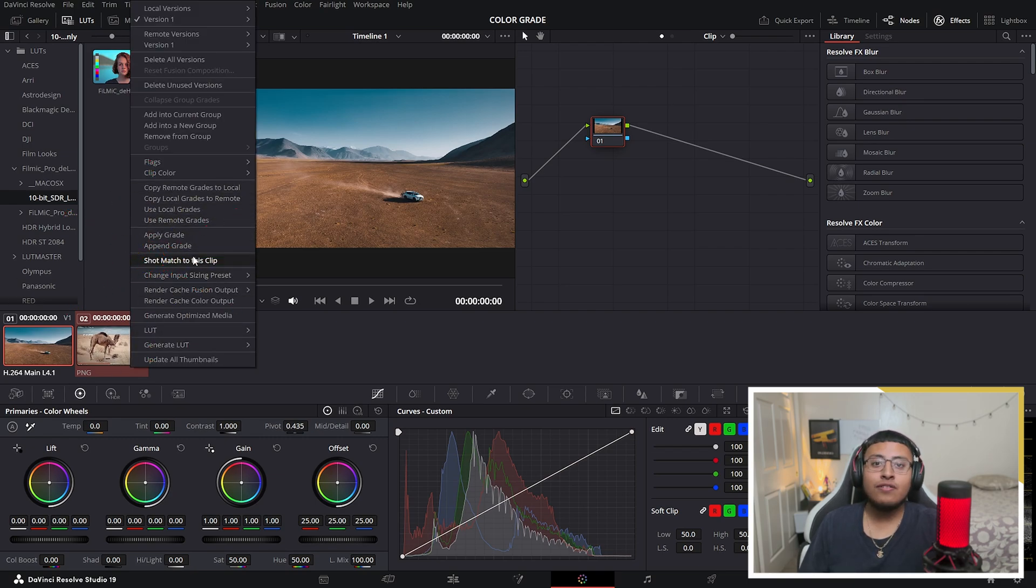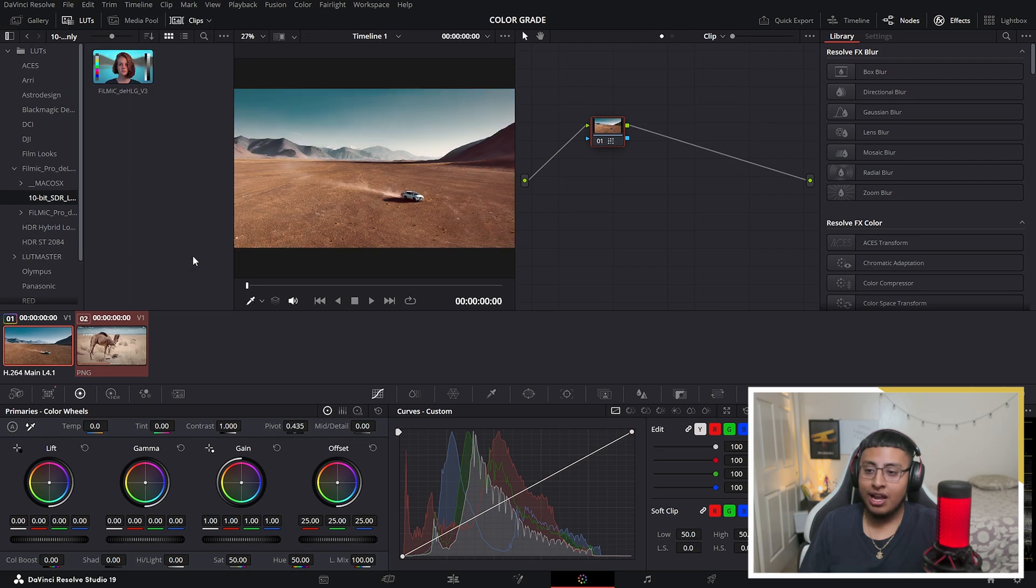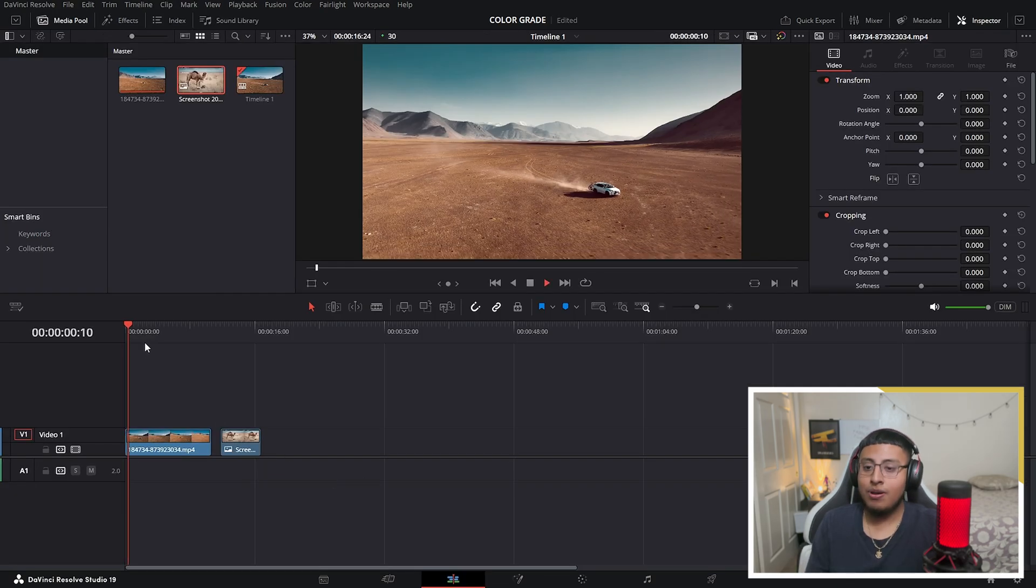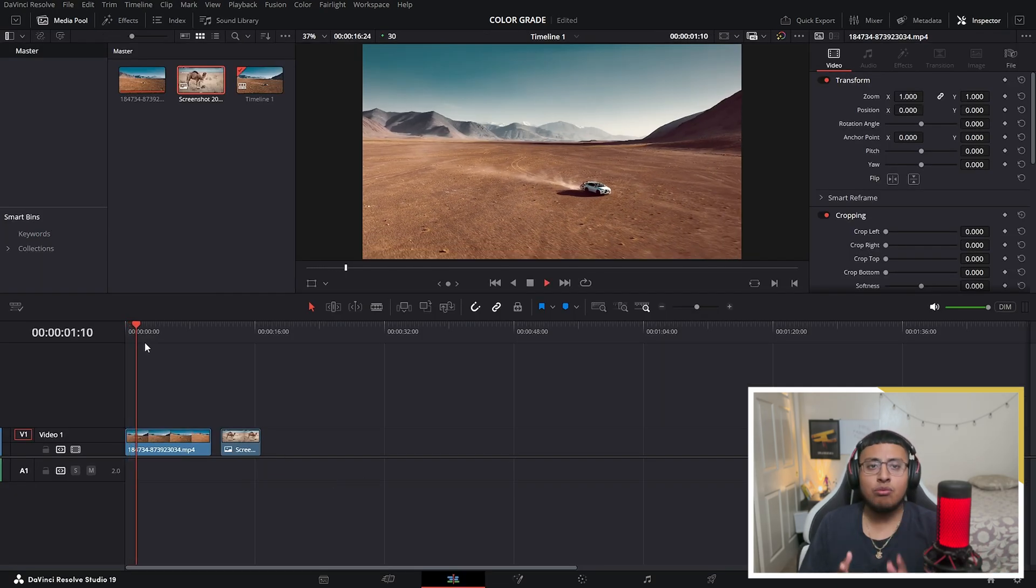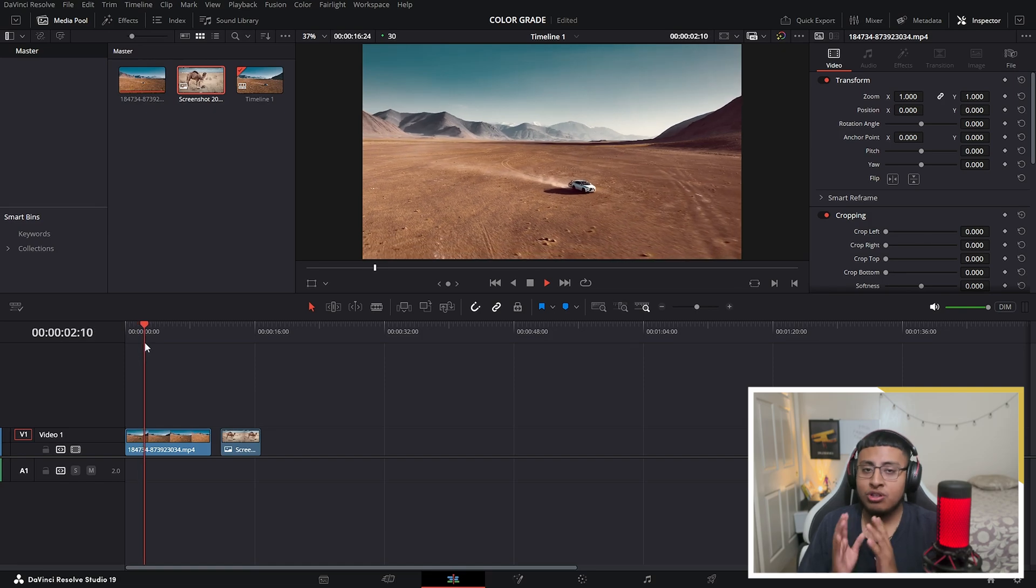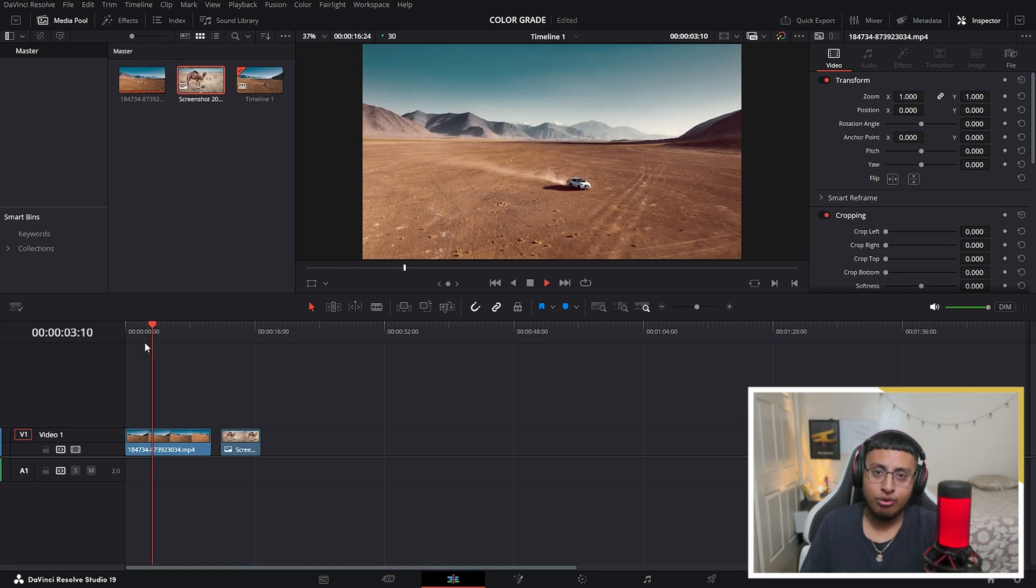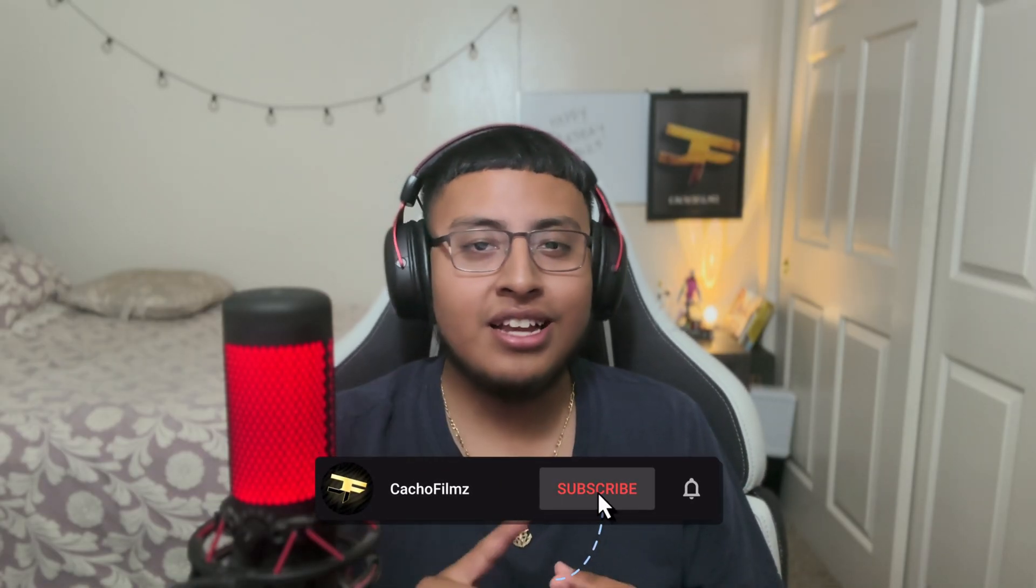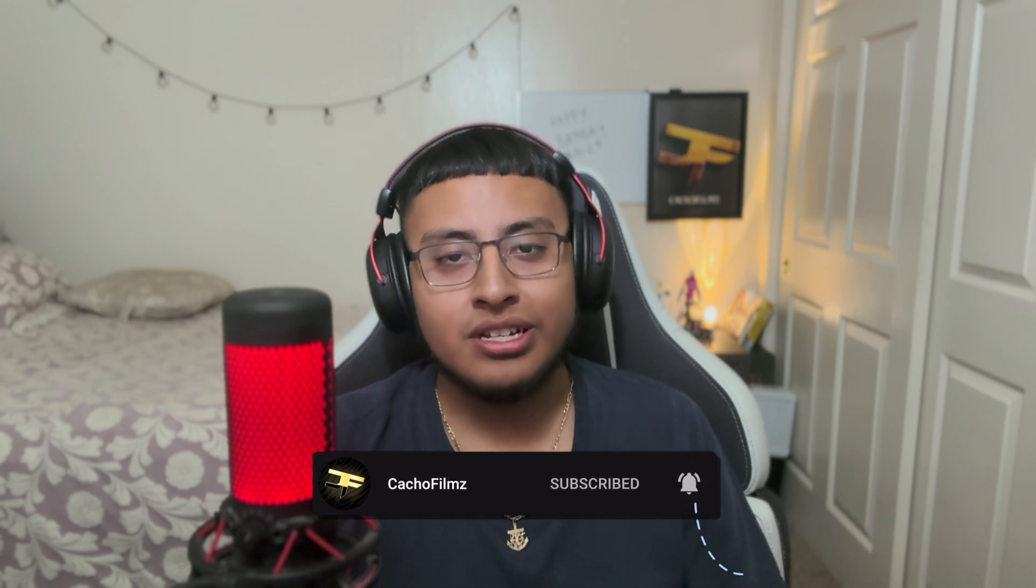All you have to do is select it and there you go, it automatically applied a similar color grade to the image that you provided. So guys, I hope you enjoyed this video and if you did, don't forget to please subscribe, hit the like button, and see you guys later.